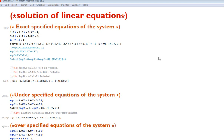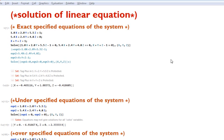Let me define what exact specified equations of the system means. This is where the number of variables are equal to the number of equations — the degree of freedom of the system is exactly specified. For over specified equations, the number of equations is higher than the number of variables, meaning the degree of freedom of the system is over specified.